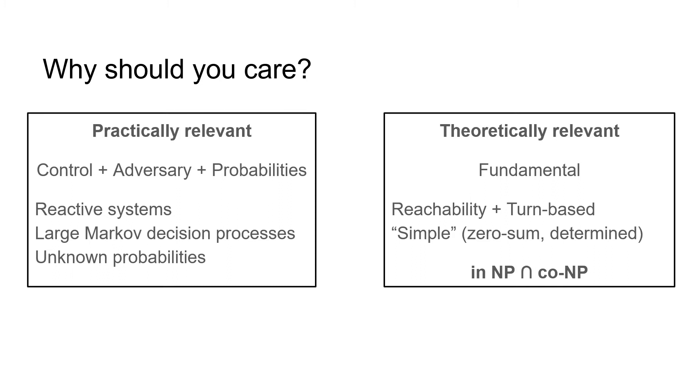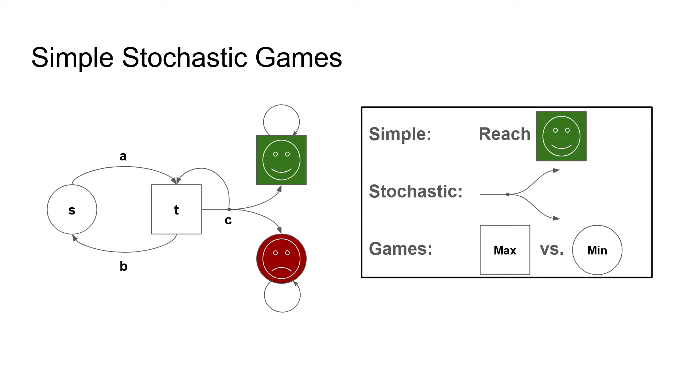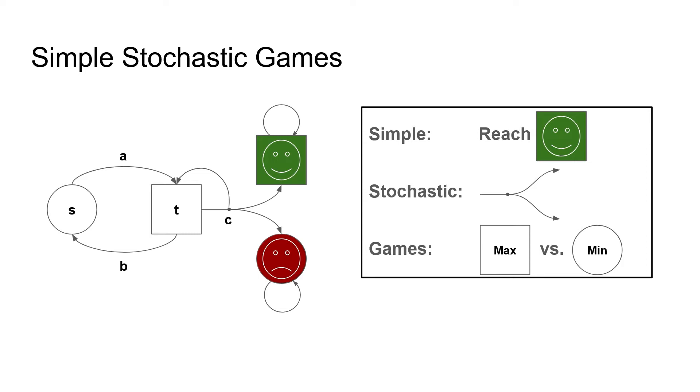So now that you are hopefully all hyped about solving simple stochastic games, let's try to understand the problem. This is a simple stochastic game. It includes a target state and we want to reach this target state. It includes stochasticity, so edges with probabilities. And it includes the states of the player maximizer and of the player minimizer. The objective of maximizer is to reach the happy state and the objective of minimizer is to prevent maximizer from doing so.